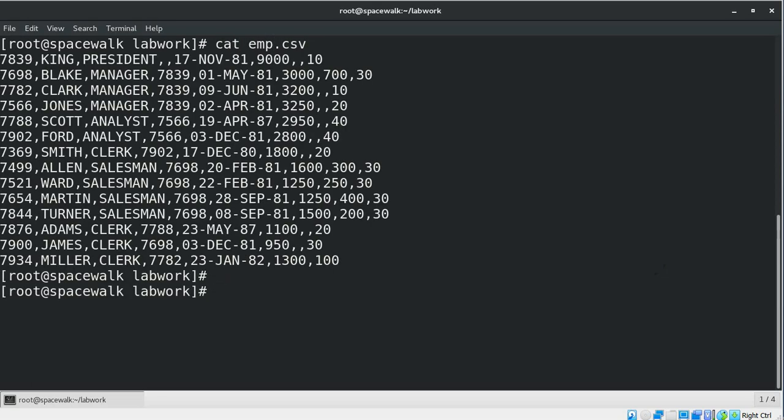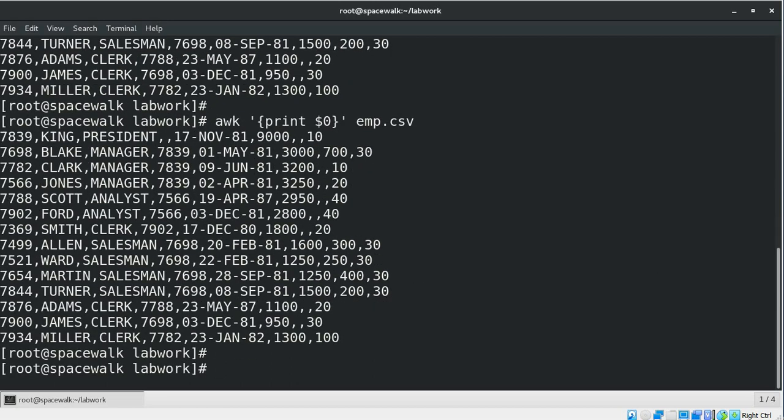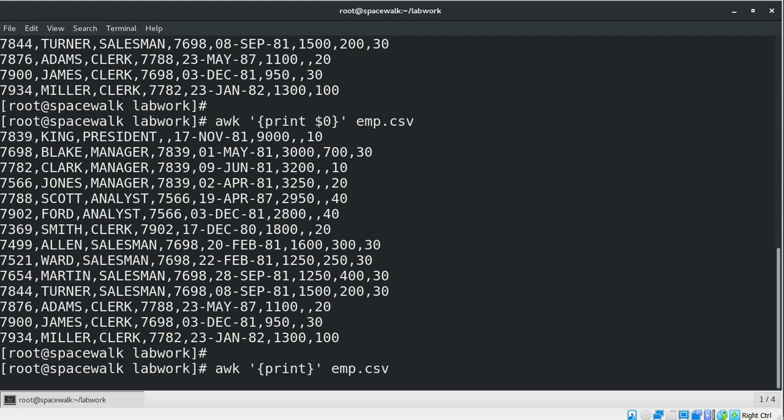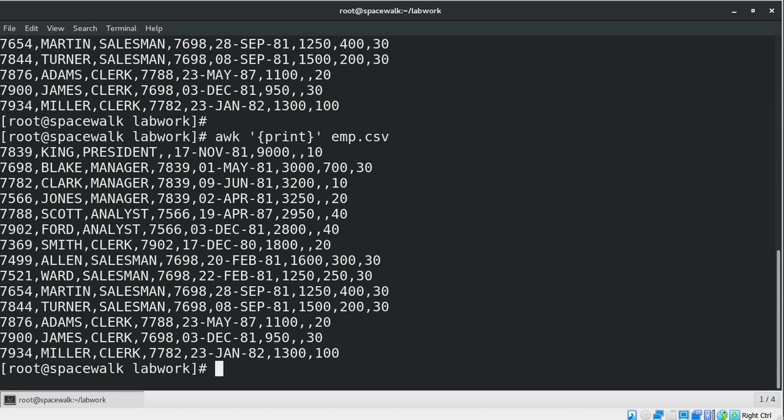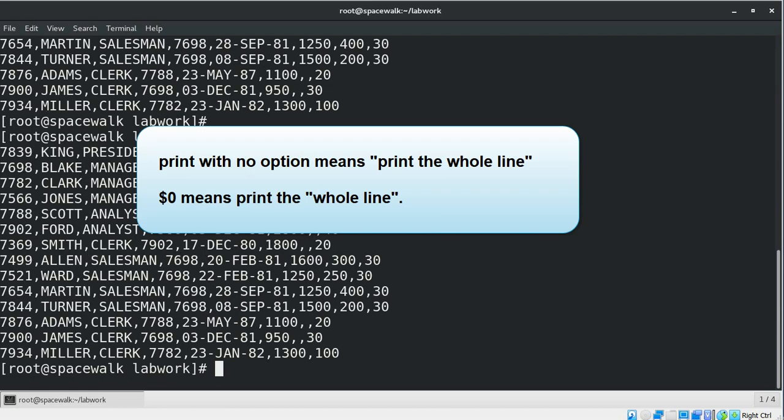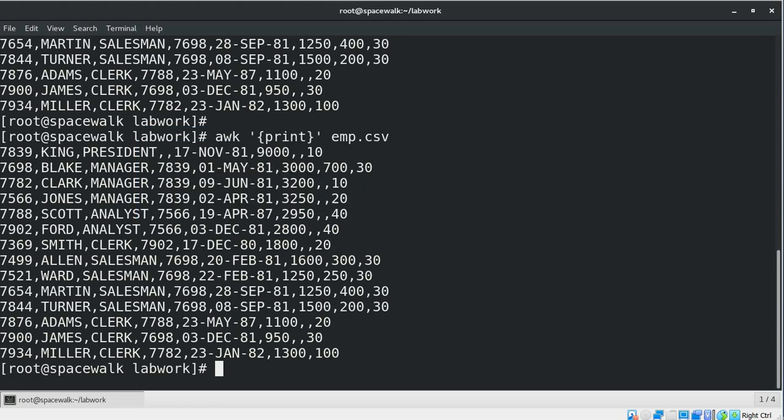Let's use the print command without any parameter. Print with no options means print the whole line, and dollar zero means print the same thing, print the whole line. So omitting dollar zero gives the same result.